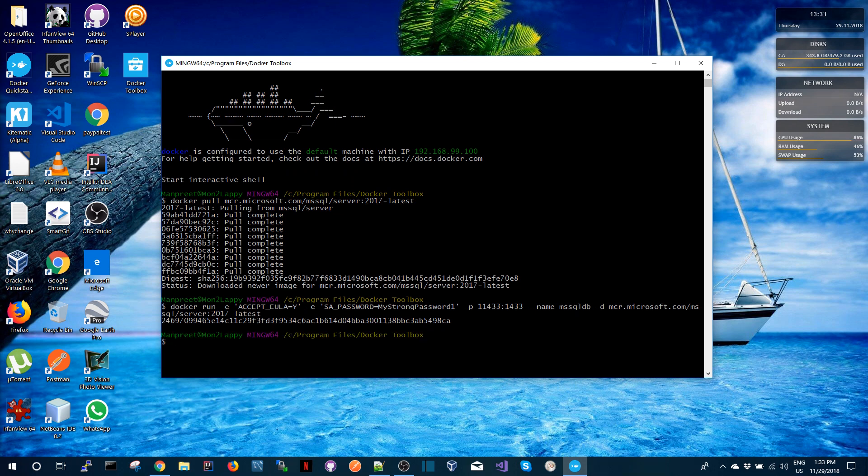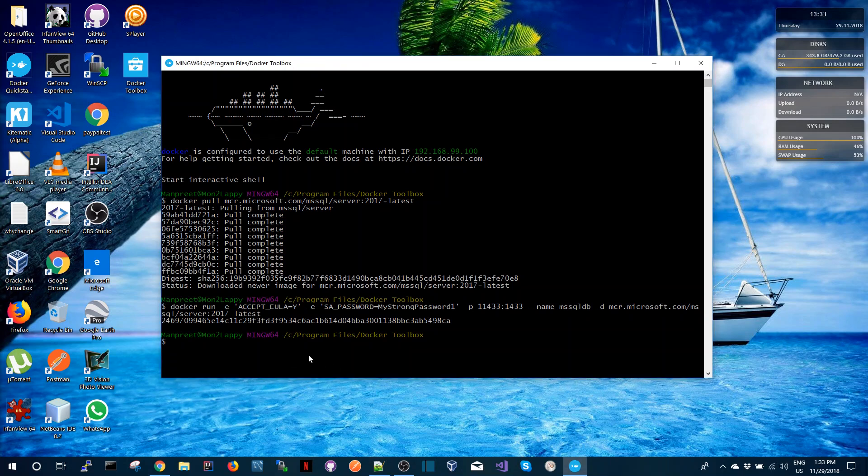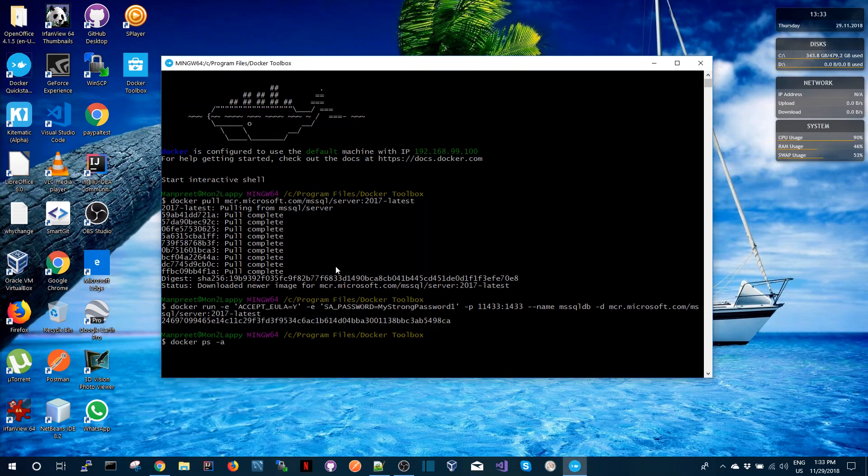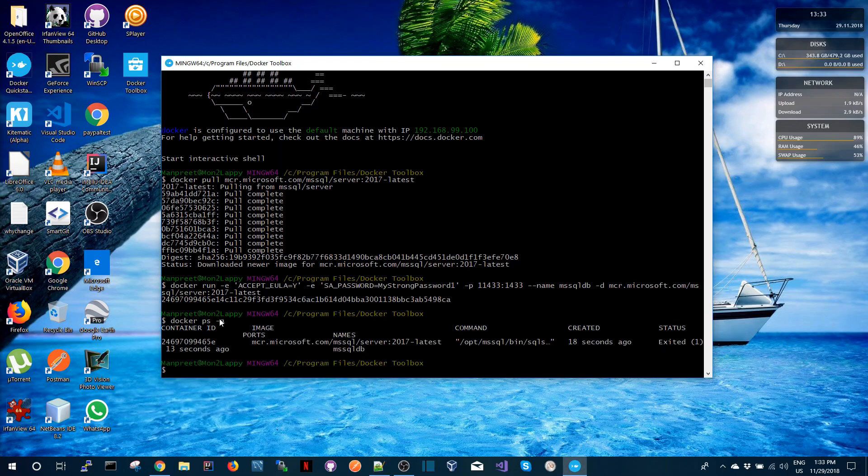We can see that now the container is running. If we need to view all the containers we can use a docker ps command. The minus a option lists all the containers.